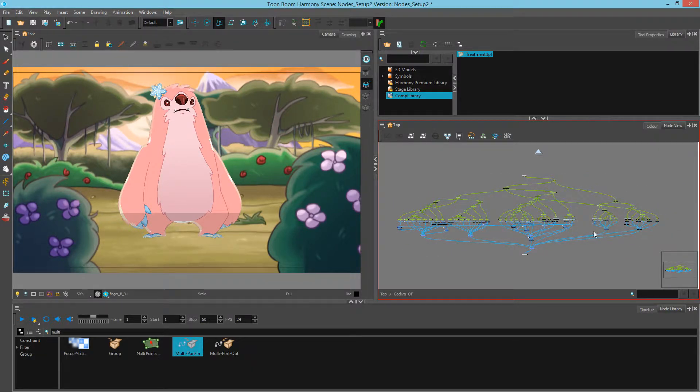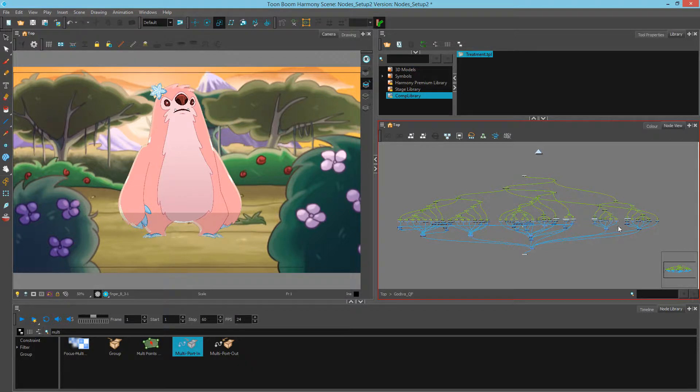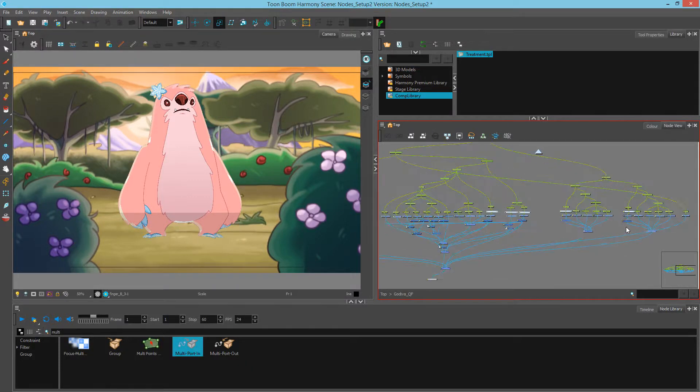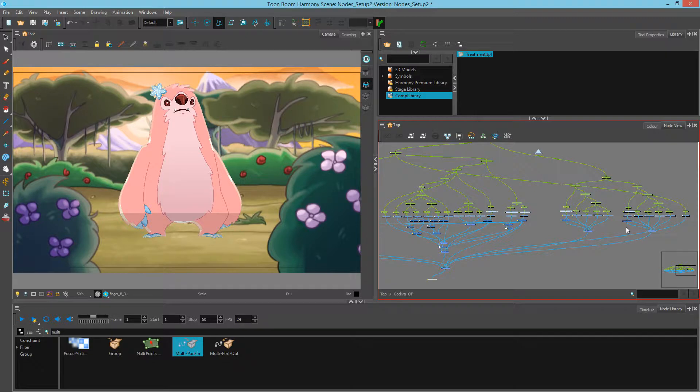Backdrops are essentially a highlightable area of your node view that can help to situate yourself when you're in a large group.